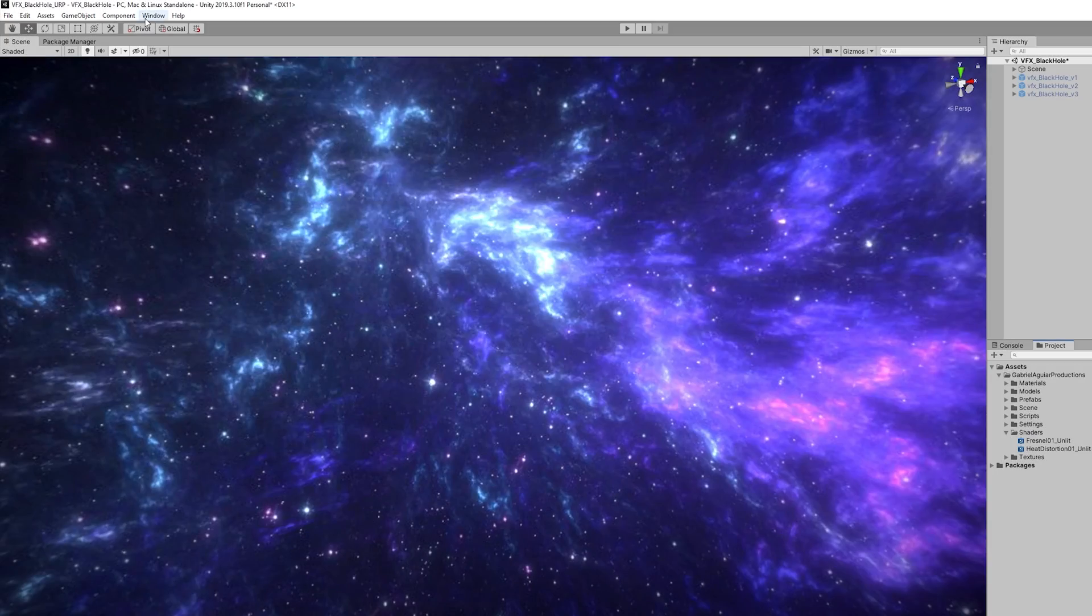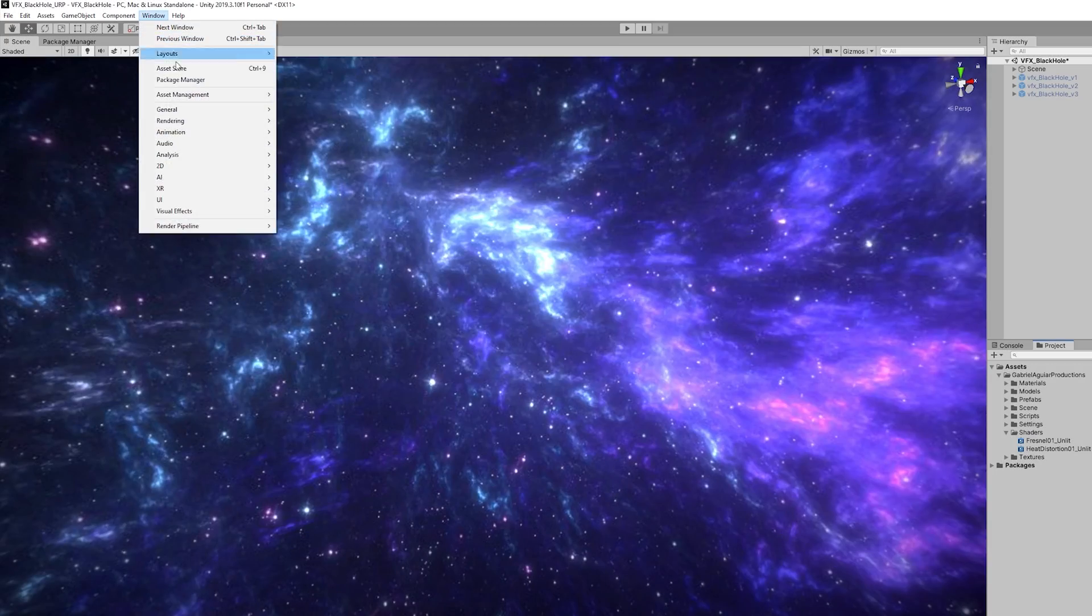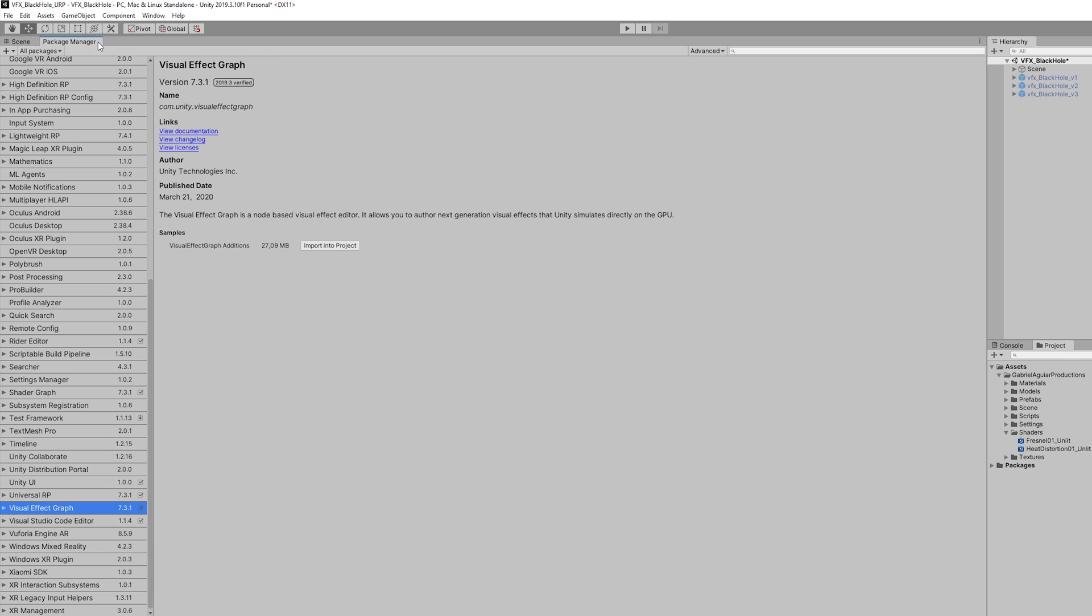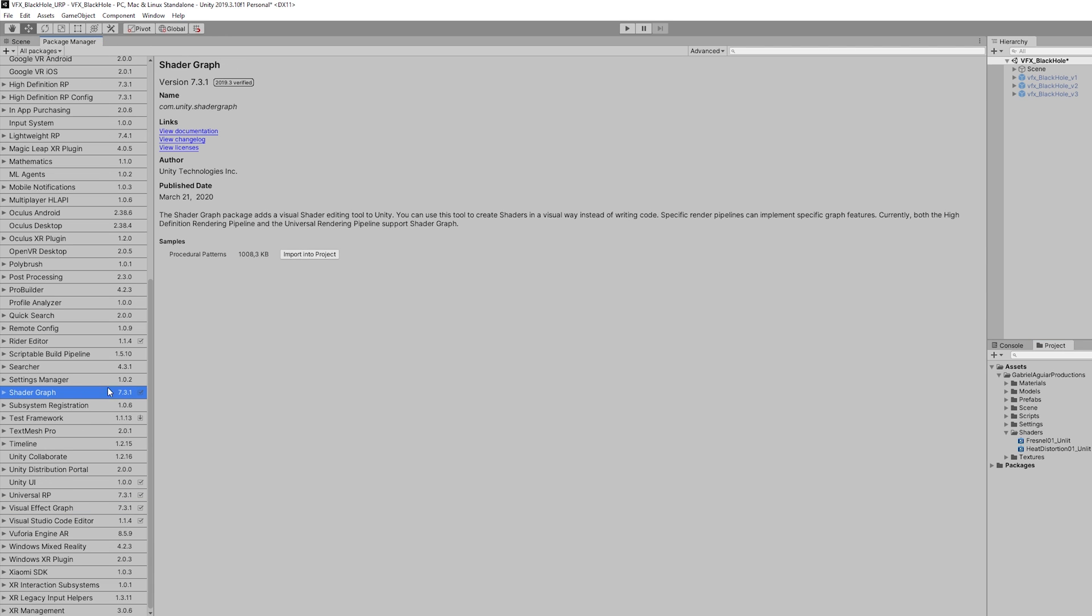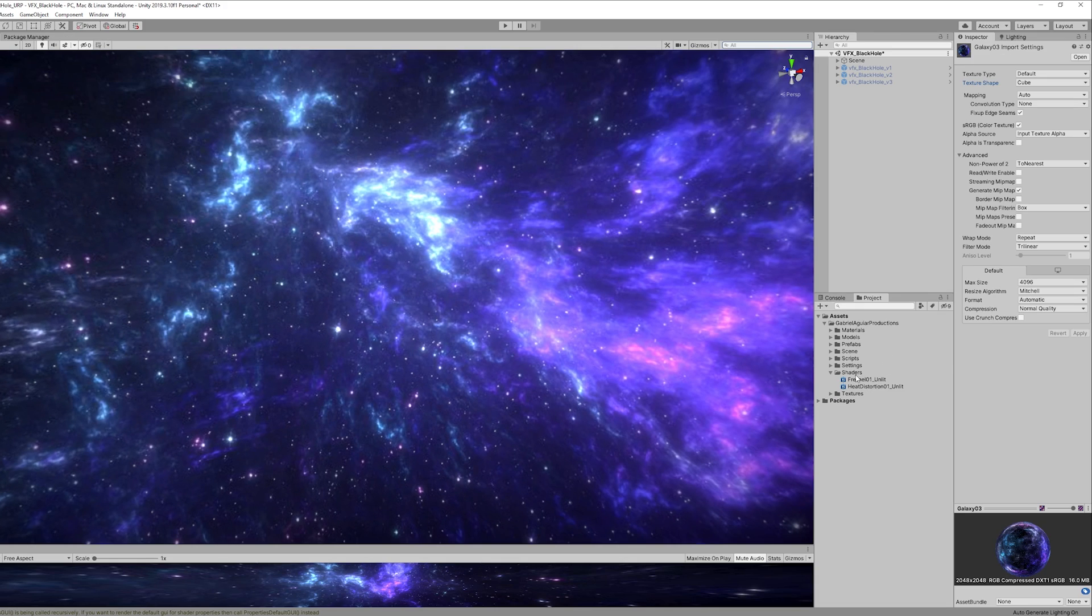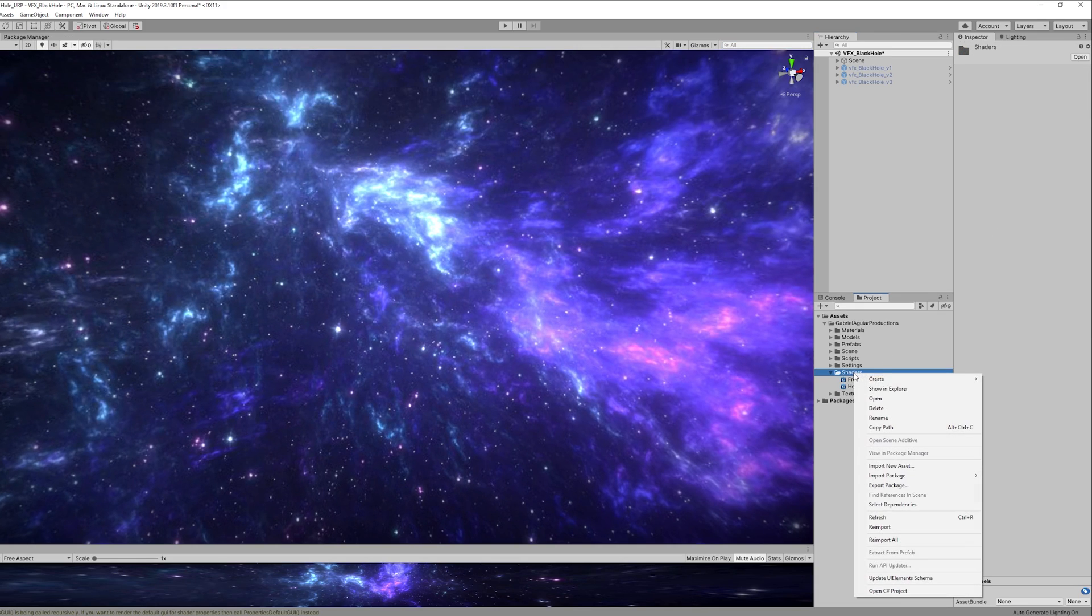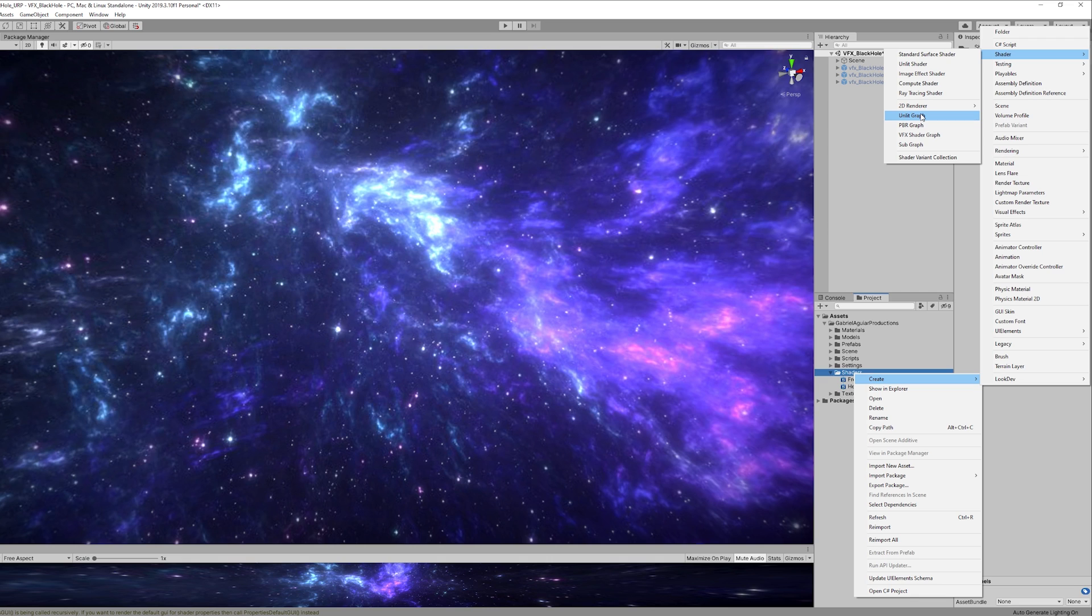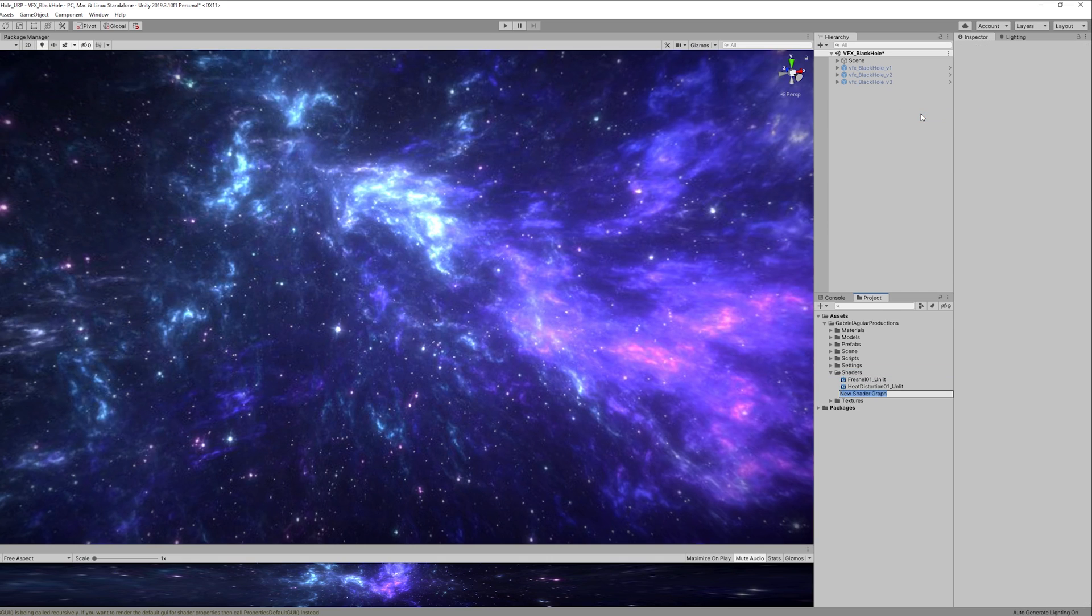First let's make sure that we go to Package Manager and that we have installed VFX Graph and Shader Graph as well. From there we can go ahead and create an unlit graph. This is going to be our heat distortion shader.